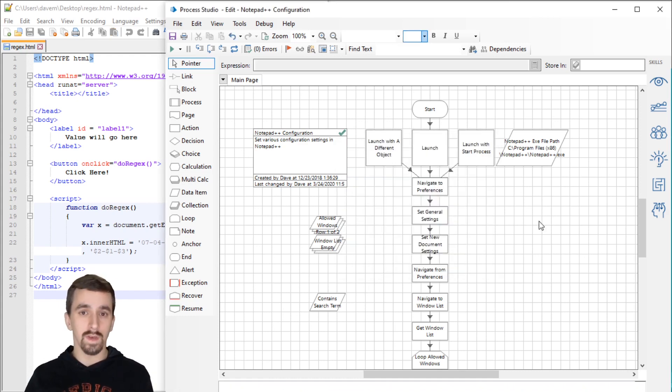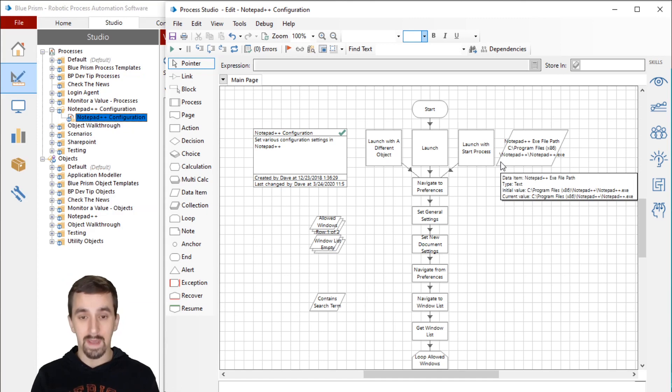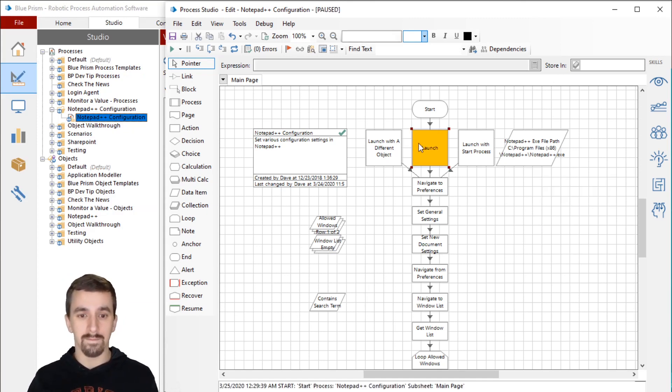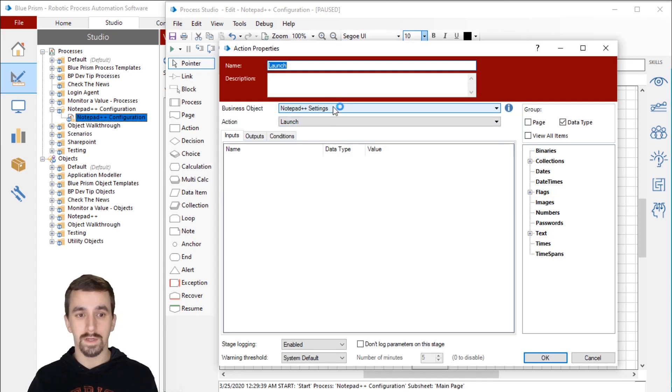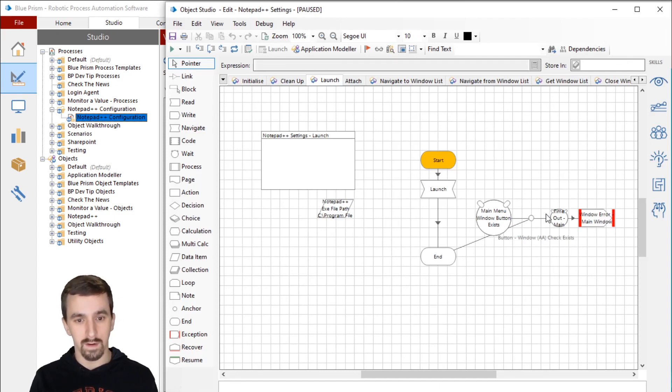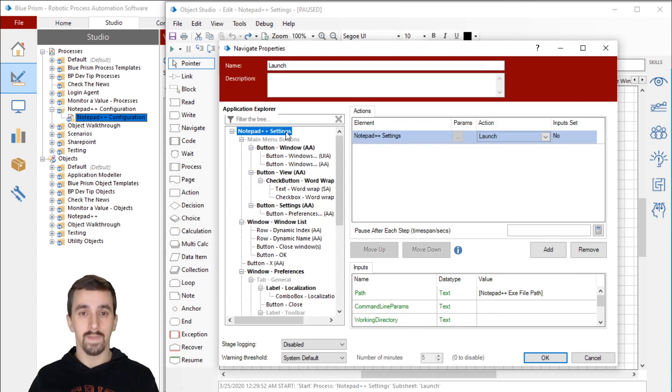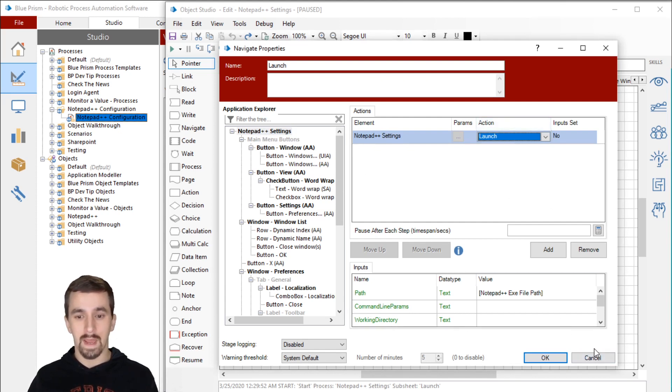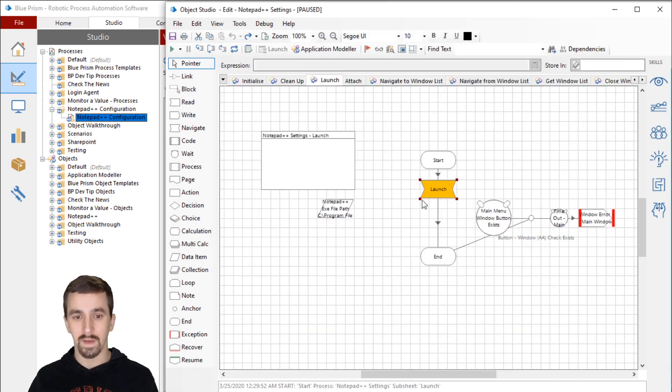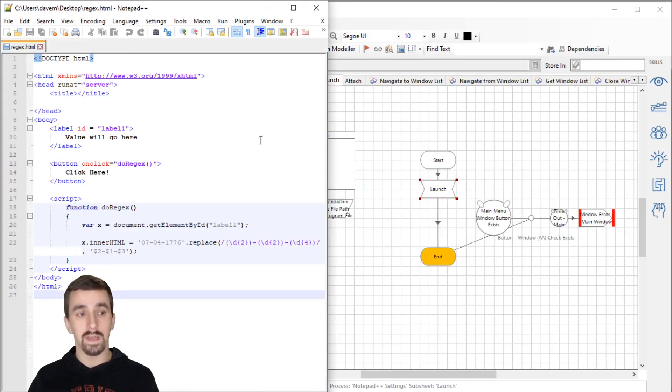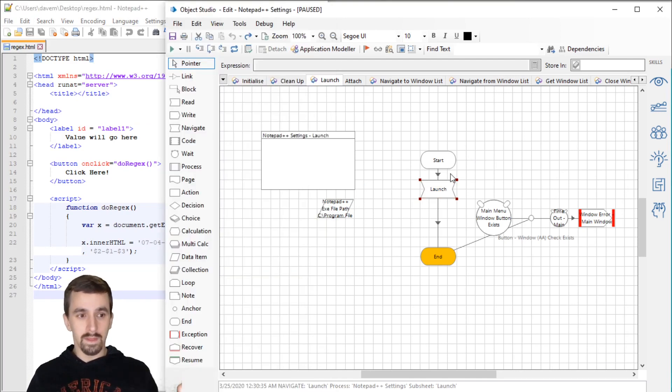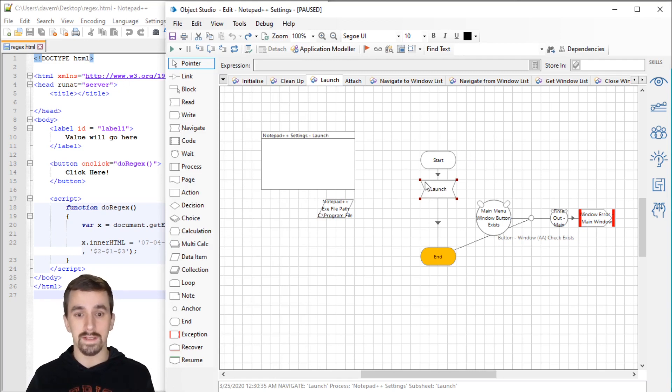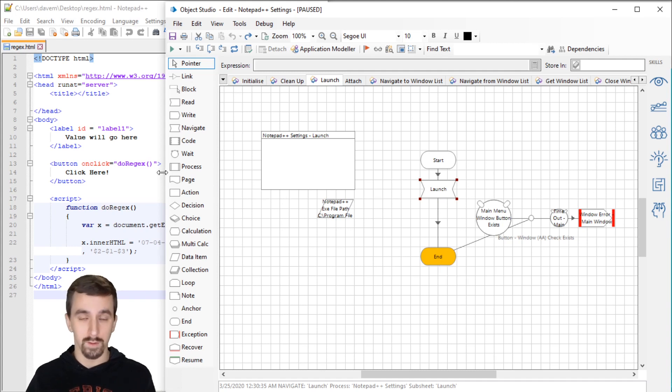Let's start by solving scenario one. I'm going to hit F11 so that I can step into this. It's going to step into an object called Notepad++ settings, the launch action. You'll see here that there's a navigate stage I've called launch. I've dragged the root node from the application explorer over here, and then I've chosen launch in the actions.